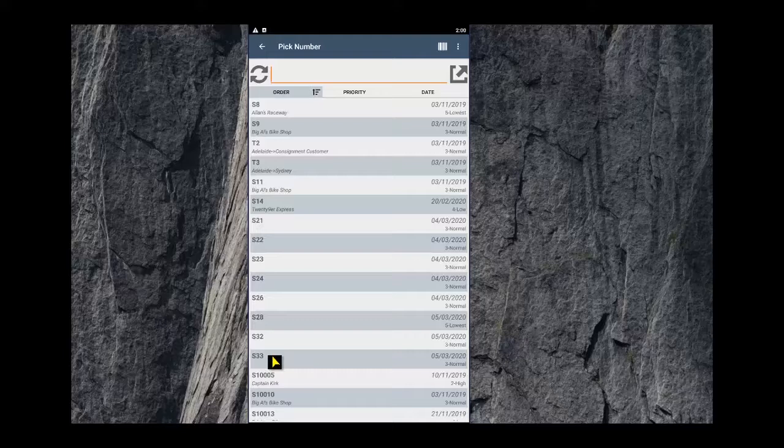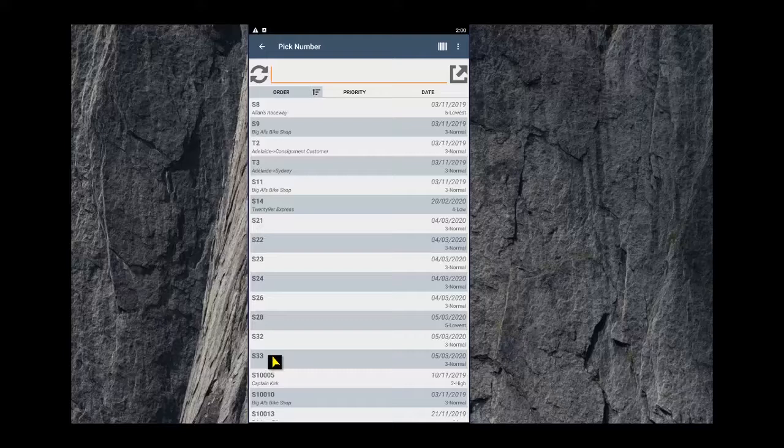Order number 33 ready for them to pick, pack, and ship, or pick, pack, and deliver with a proof of delivery signature. Thanks guys, that's a quick little overview of the new sales order module in Fishbowl Go.